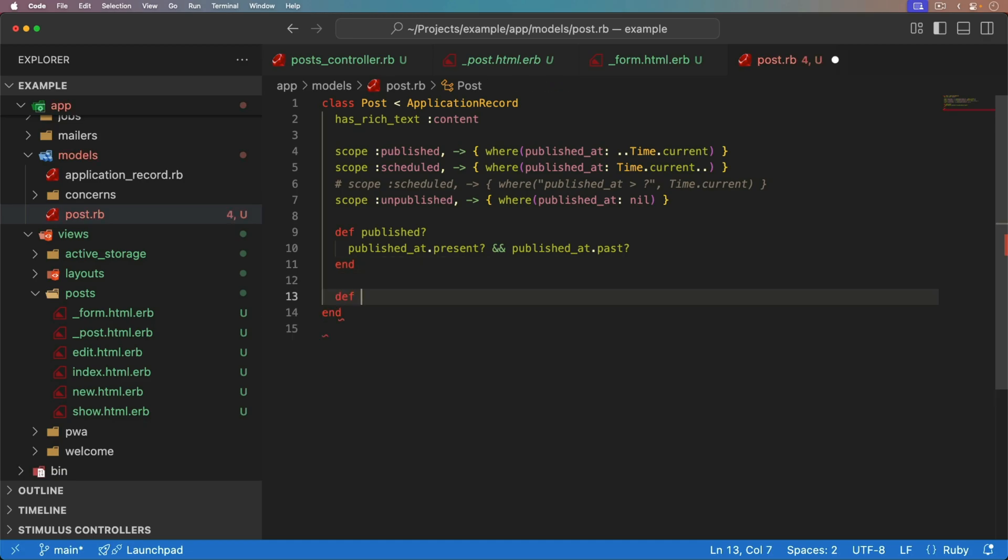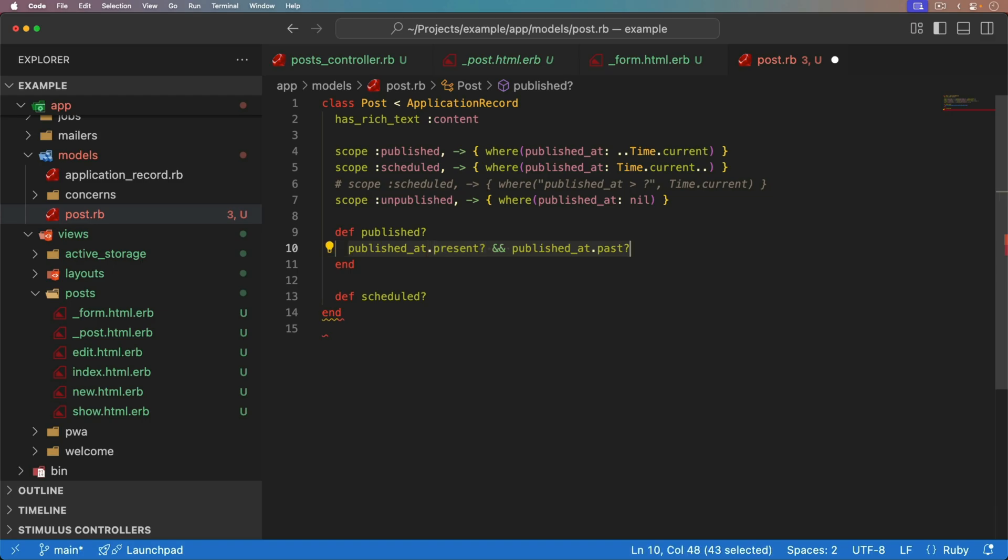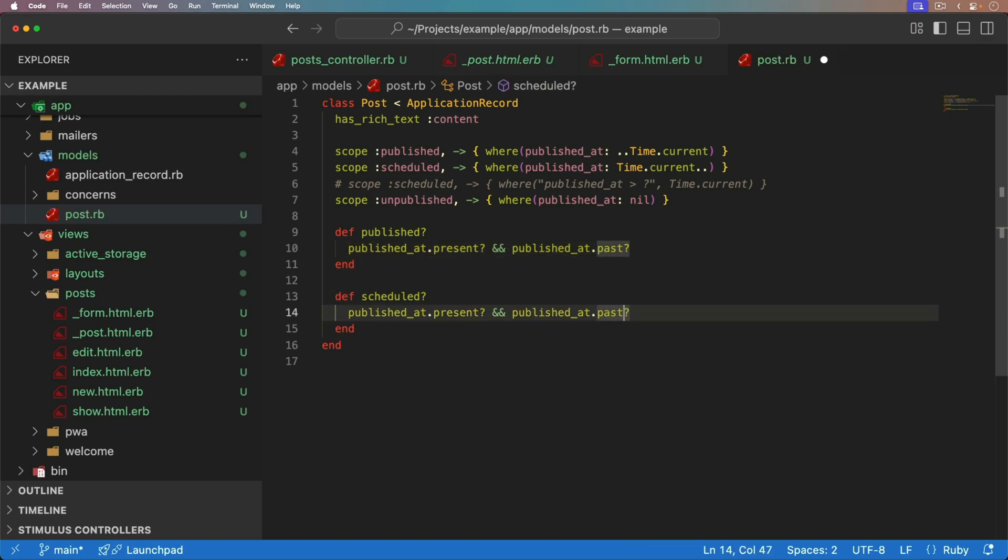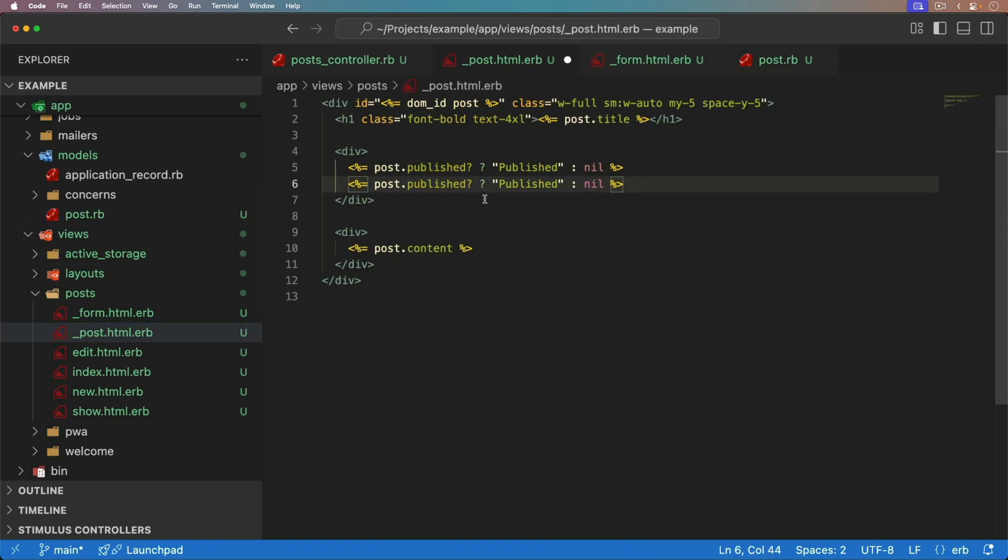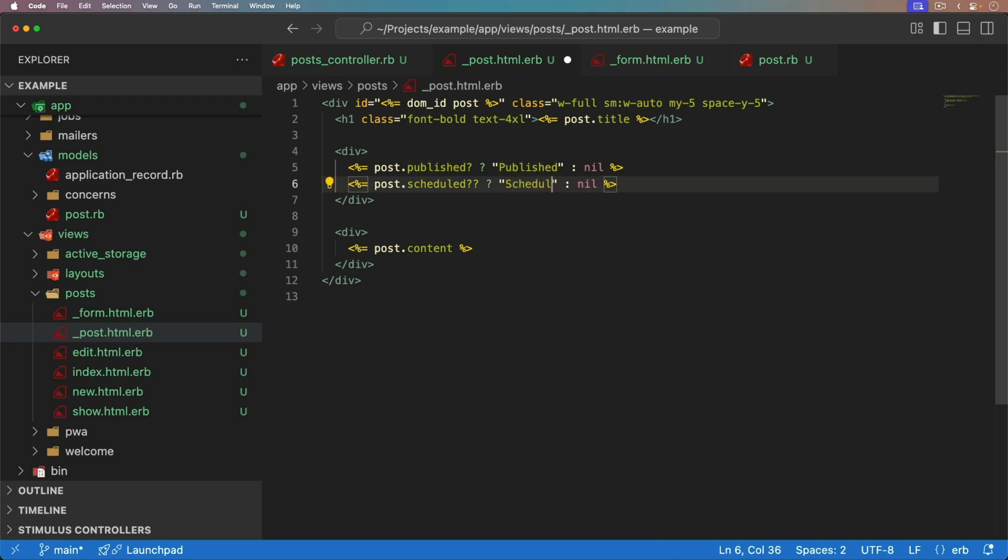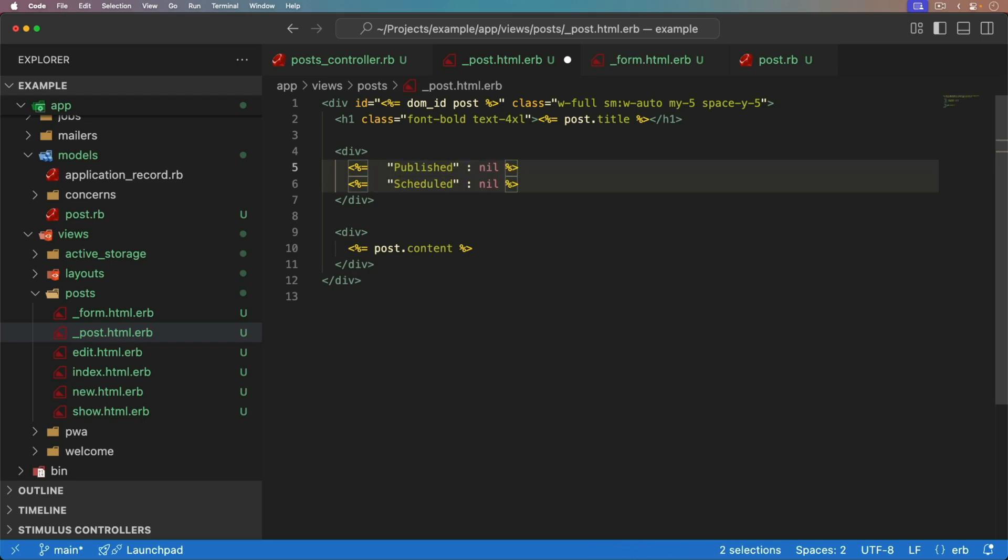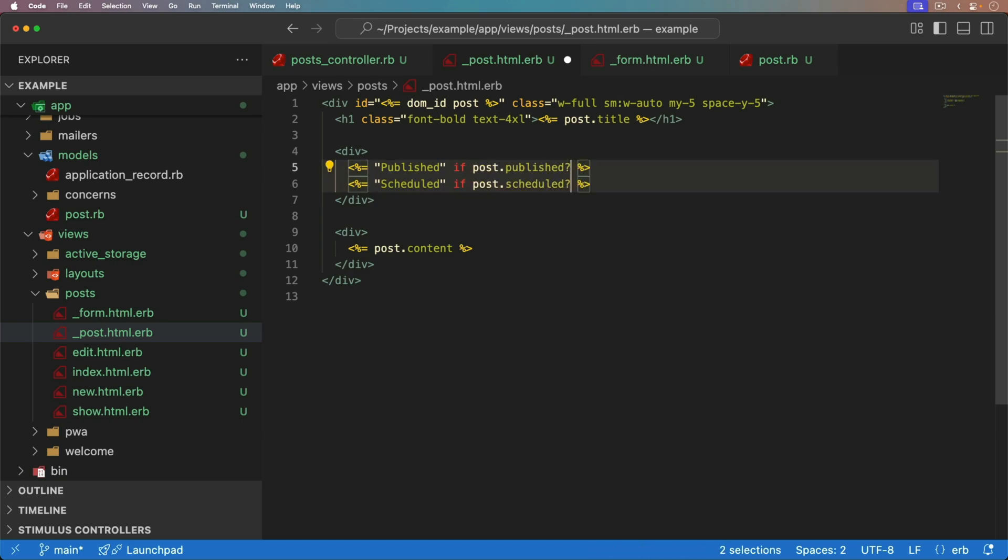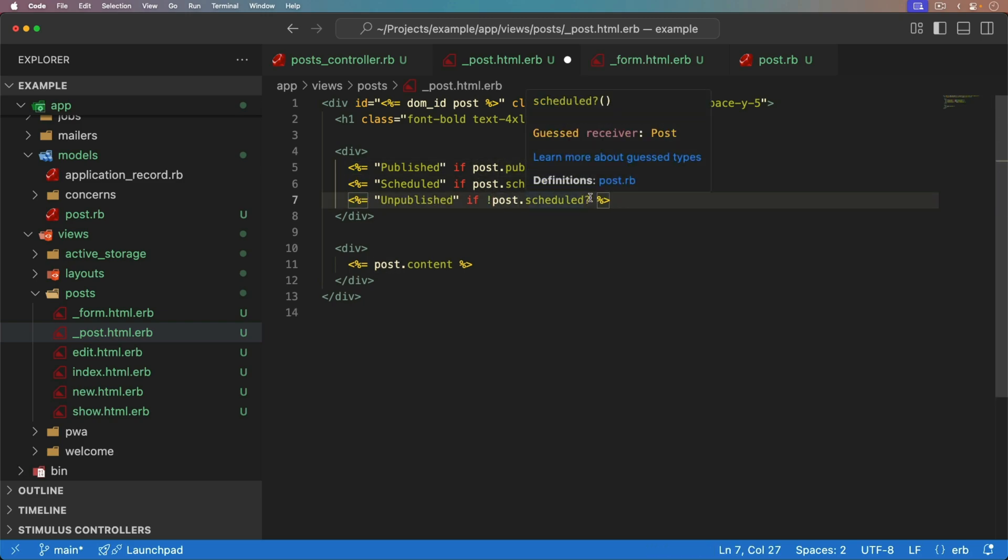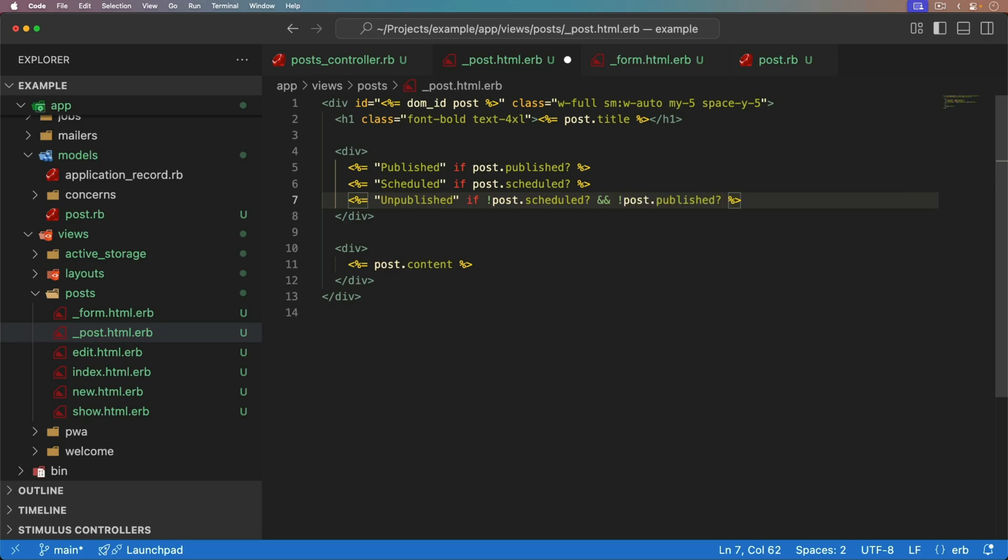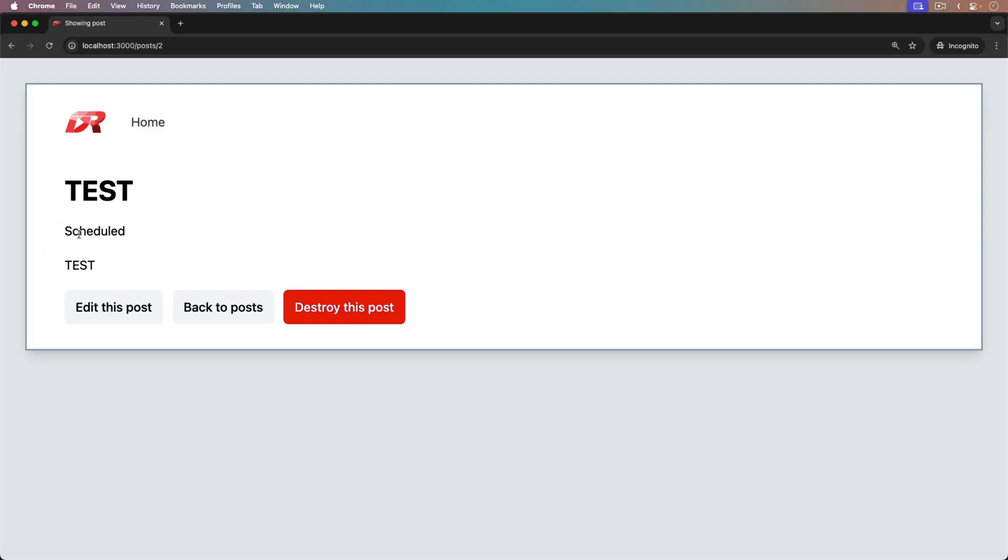We could create a scheduled method, which again, we're going to check if the published at is present. But instead of the past, we want to check if it is scheduled for the future. So that means in our post, we could check if it is scheduled, then we can change it to scheduled. And there are so many ways that you can write this. You don't have to make it a conditional like that. You just put it at the end if it is published or if it's scheduled or if it's unpublished, if it is not scheduled and if it is not published. And so we can refresh the page and we see that it's scheduled. If we were to go back and put this and backdate this, we then see that it's now published and it would then show in our list.